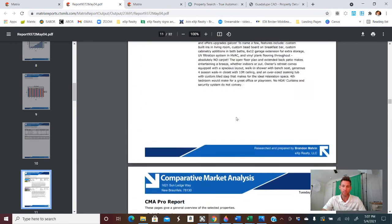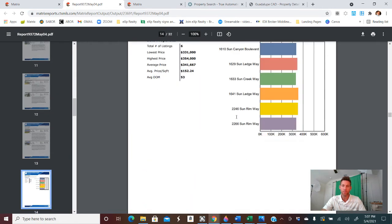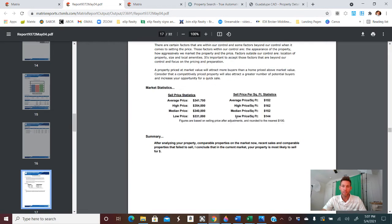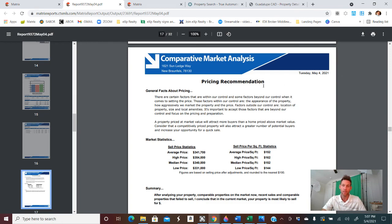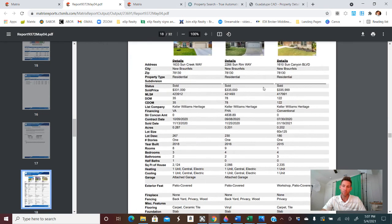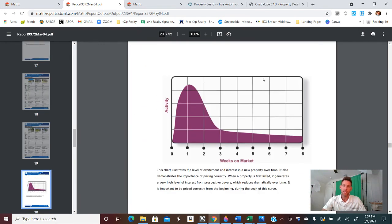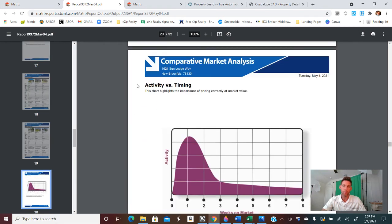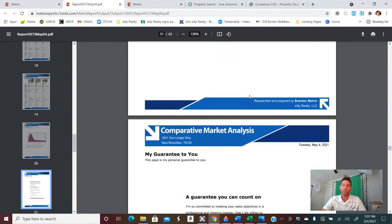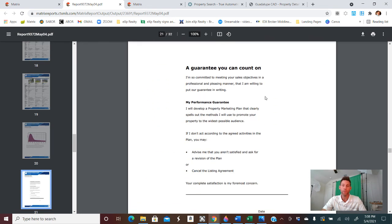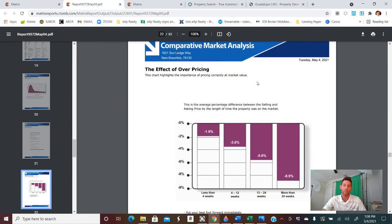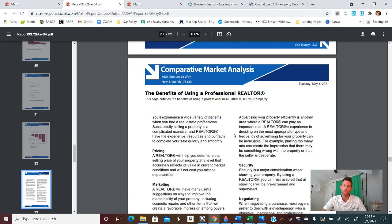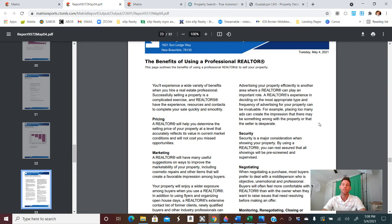Moving past this a little bit as well, you'll get into some of the helpful information that why your customers, soon to be clients, should choose you as the real estate professional to help them. Pricing recommendation, price per square foot there. And then this is that data that I was speaking of, activity versus timing, why you should list, why they should list with you if they're going to, your guarantees you offer for them effective, the effects of overpricing. Again, all of this stuff is very helpful to provide a case on why someone should use you as their real estate agent.